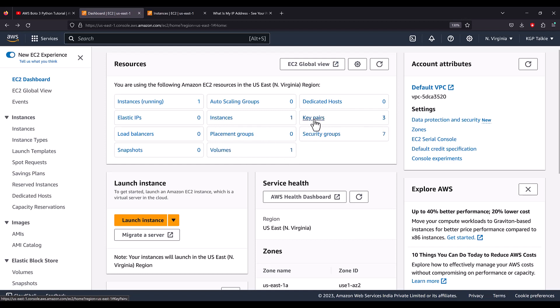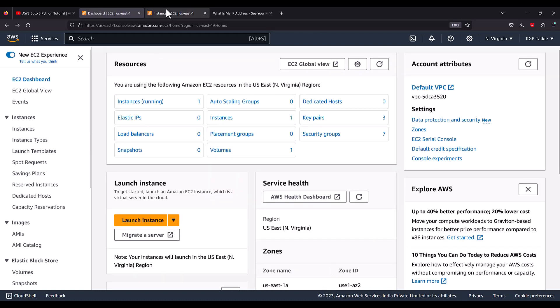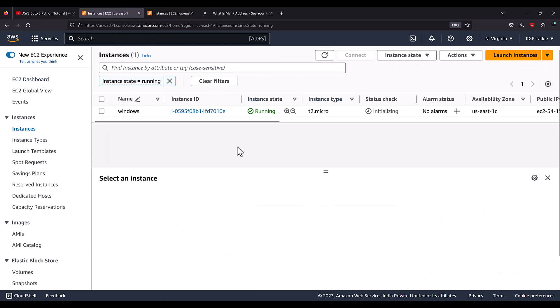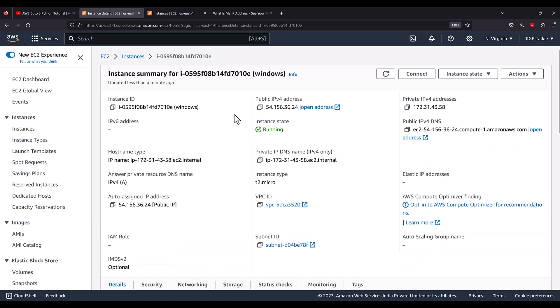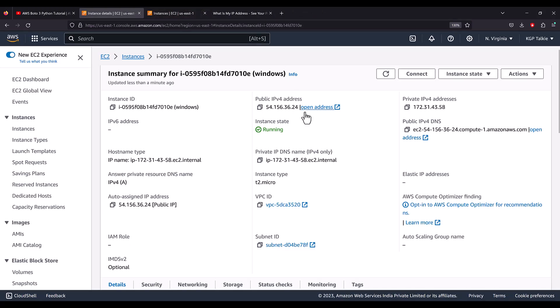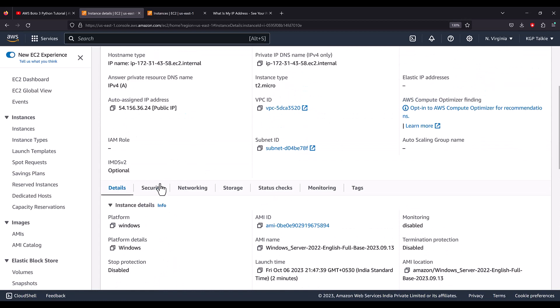Earlier we had two key pairs but now we have three key pairs — the recent one we created today. Click on the instance, scroll down a little, and select it to see the full details. You can see the instance summary and there is the public IP. If you click on the public IP it won't open because our Windows machine is not acting as a server, so it is currently not able to accept any requests — you'll get a connection refused error.